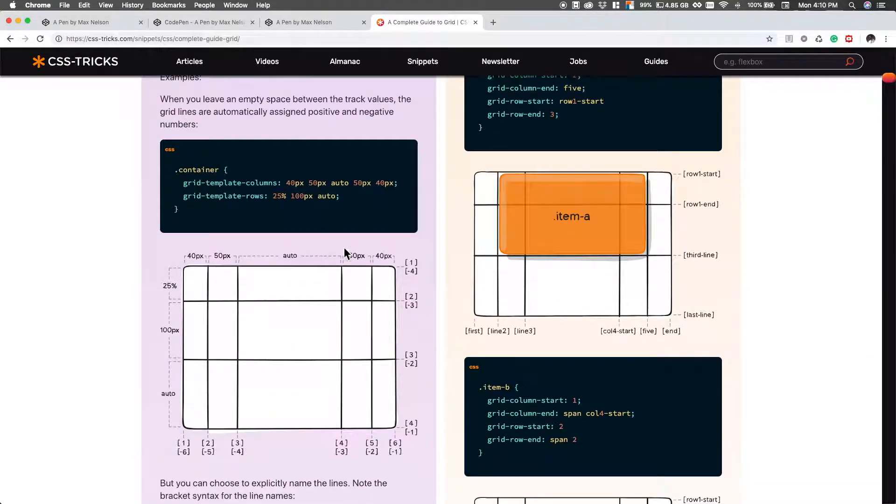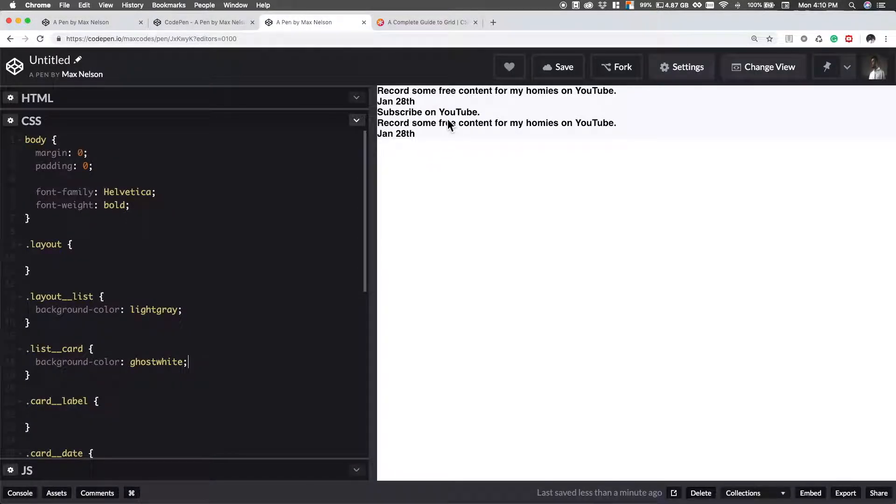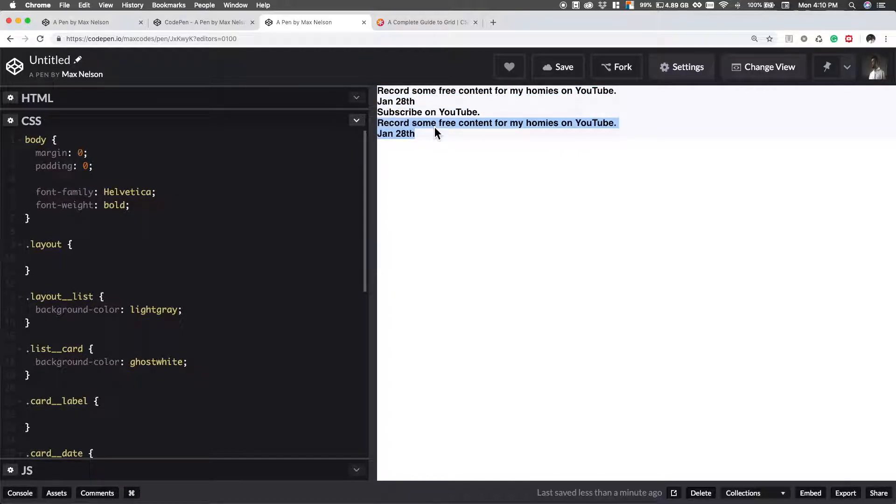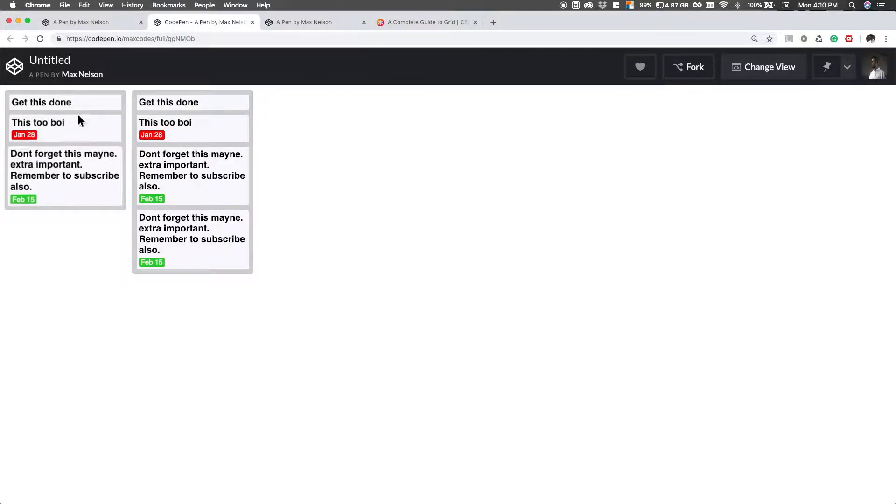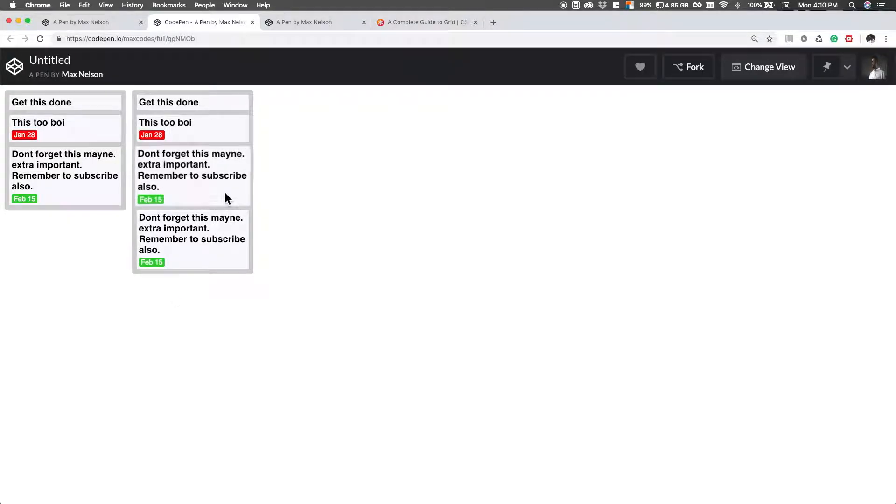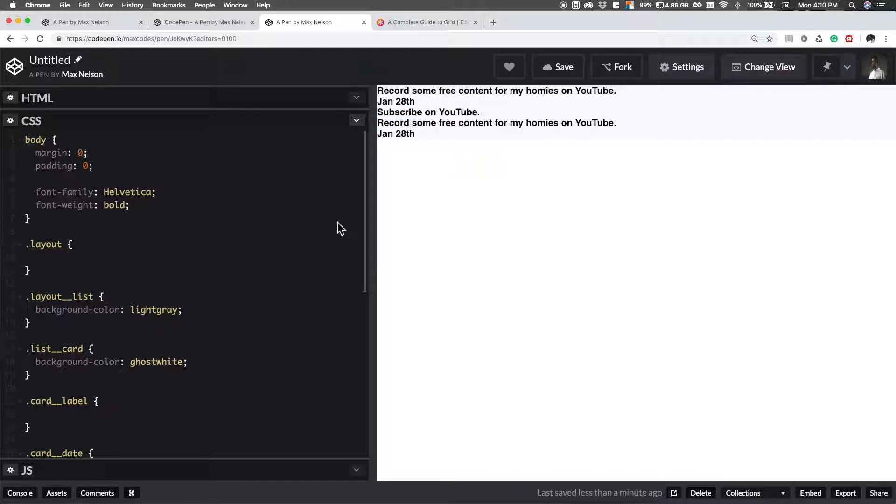So what we're going to do is we're going to give our deal here a grid. Notice how we have subscribe on YouTube and record some free content right there. And then we have record some free content right here. These are two separate cards. Each are a card or a list, sorry, a list. So list and list there'd be two in here. And then one in here, according to how much data we have here.